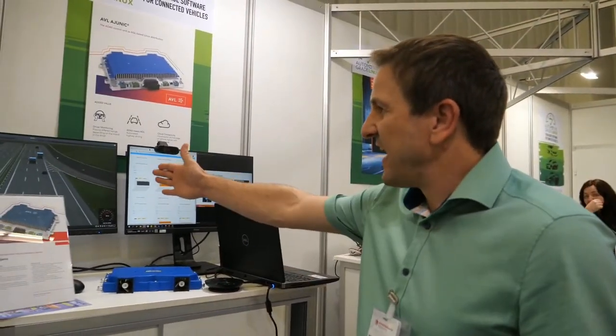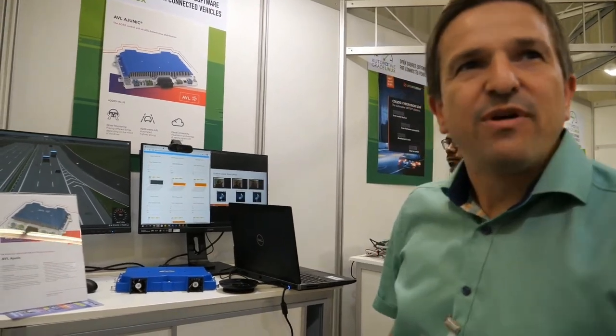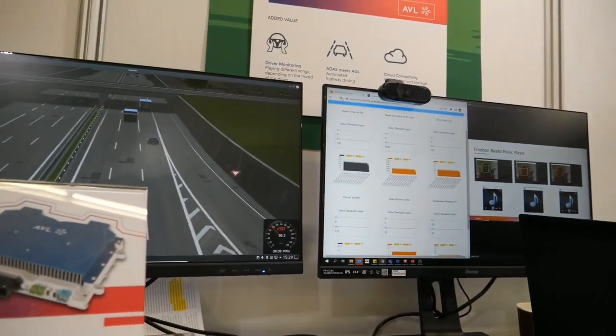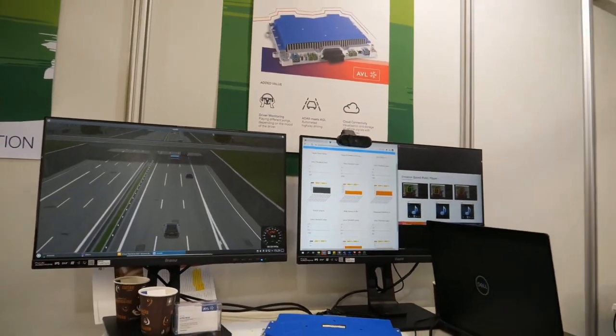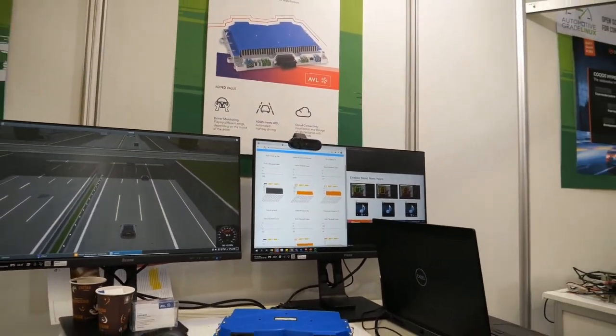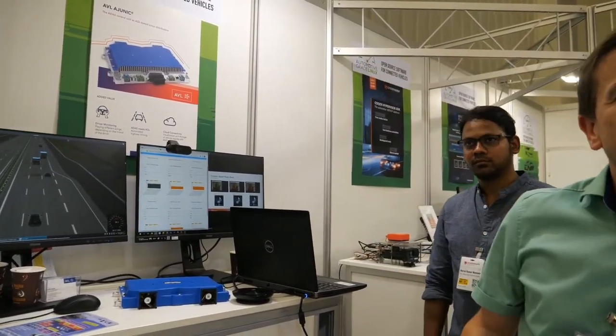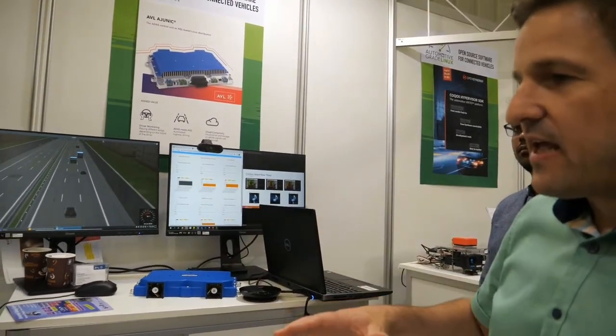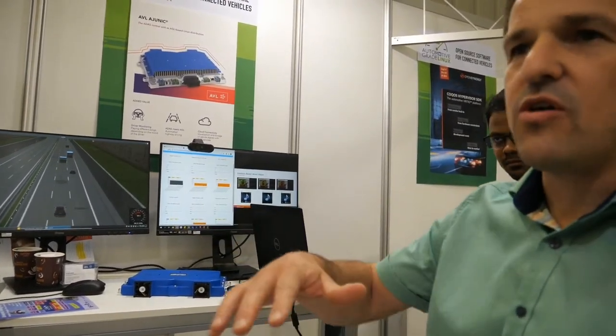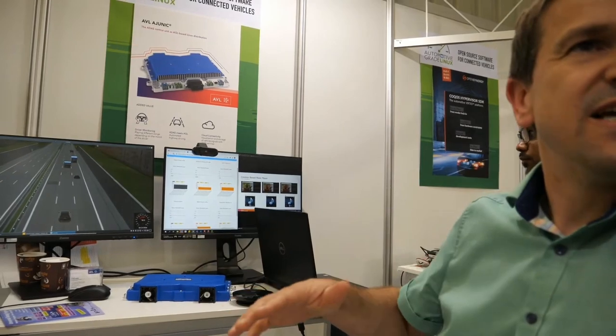It shows on the left side our highway pilot, and in the middle we have our cloud connectivity — meaning we can read out data from the IUNIC, pull it into the cloud, and simulate collecting data from a complete fleet. With artificial intelligence, we can then do something like predictive diagnostics, for example.